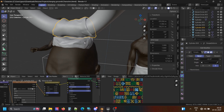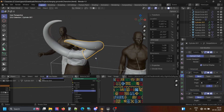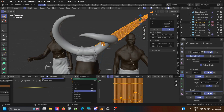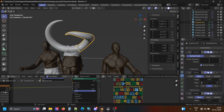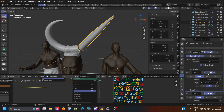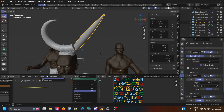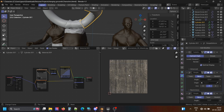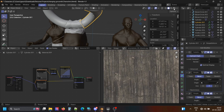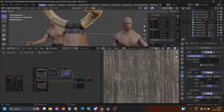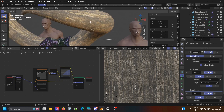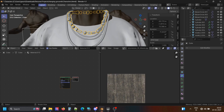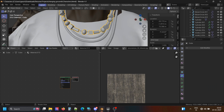The horns are cylinders too, with a sub-D modifier and simple deform modifiers. Then I gave it a material. And this jewelry is cube, cylinder, and sphere, and they are following the curve. This is the way I made it.